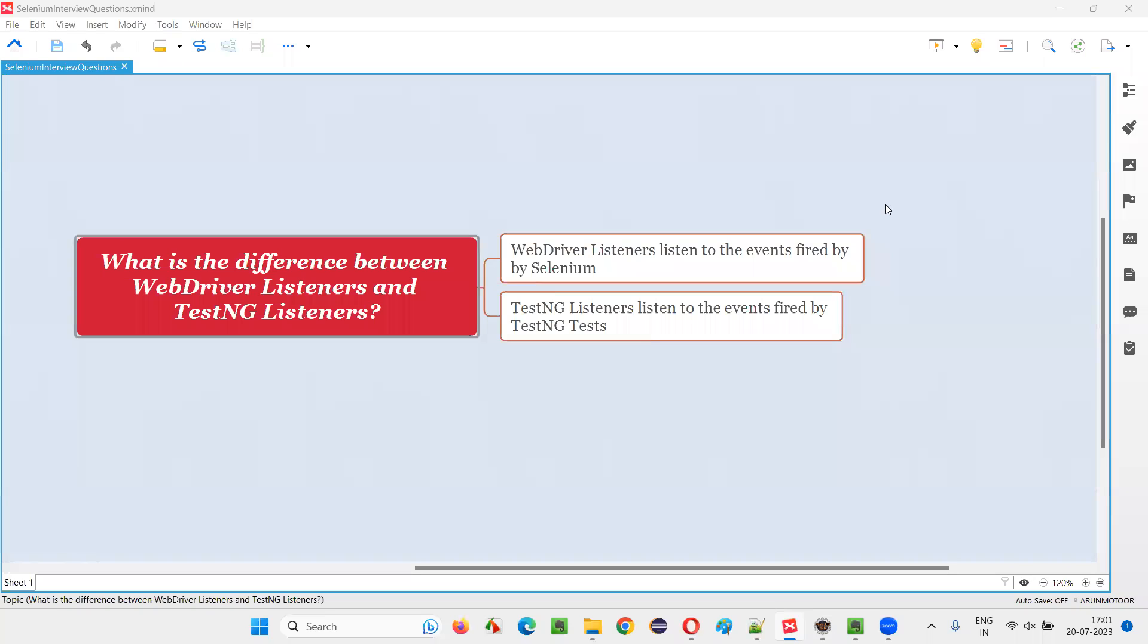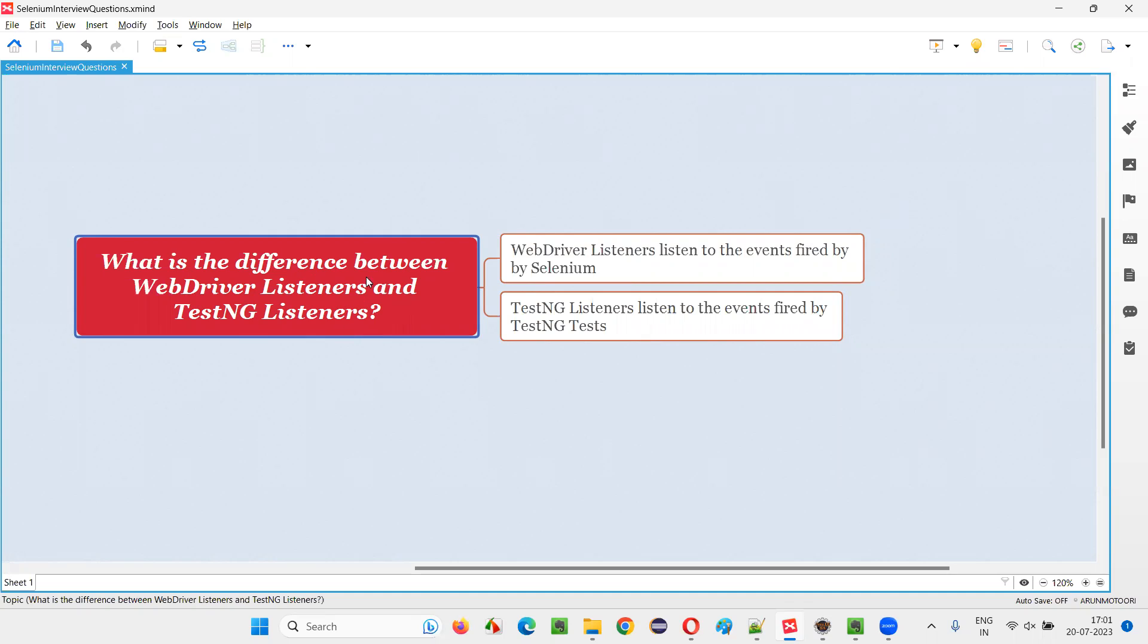Hello all, welcome to this session. In this session, I am going to answer one of the Selenium interview questions. That is, what is the difference between WebDriver listeners and TestNG listeners? Let me answer.